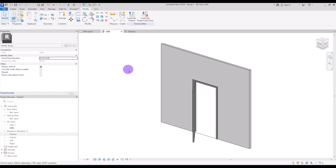This is basically everything you need to know about doors: how to model the frame, how to model the panel, how to lock different parts with reference planes, and how to create parameters for different parts. From this point you can be creative and personalize it — change the frame profile, change the panel, add mullions or different parts.